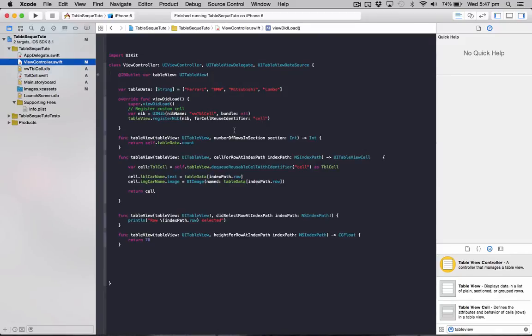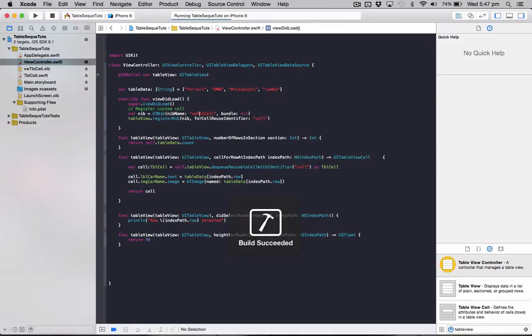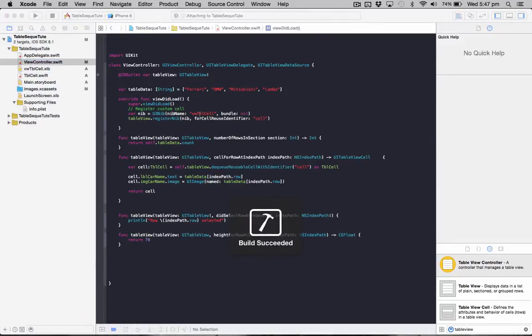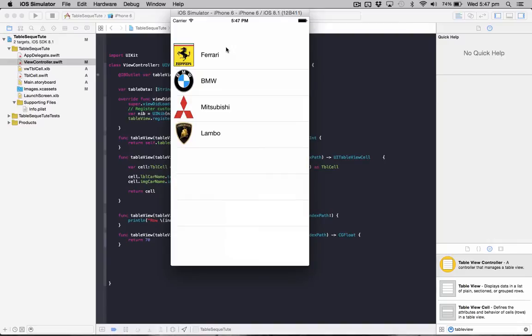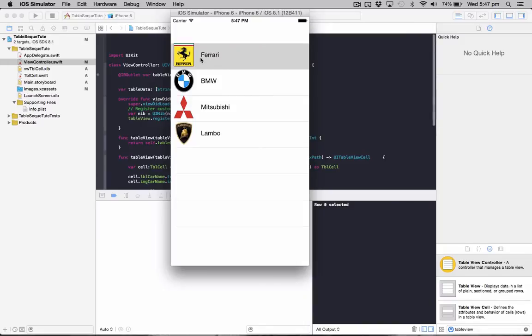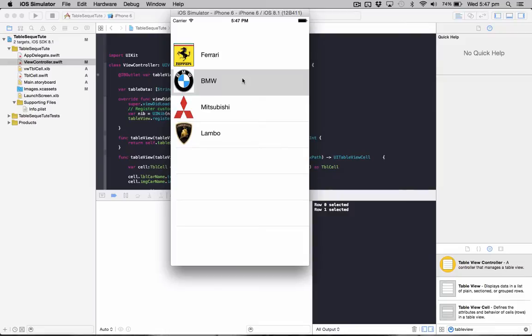We're going to be using a table view to demonstrate this. I have this existing tutorial here which will place a link on screen to the tutorial and also the source code if you want to start off from where I am. Basically it's just got car models in a table view. So what we're going to do we're going to make it so you can click on a car make and it will go to another table view and it'll show models, so for BMW show 3 series, 5 series, etc.